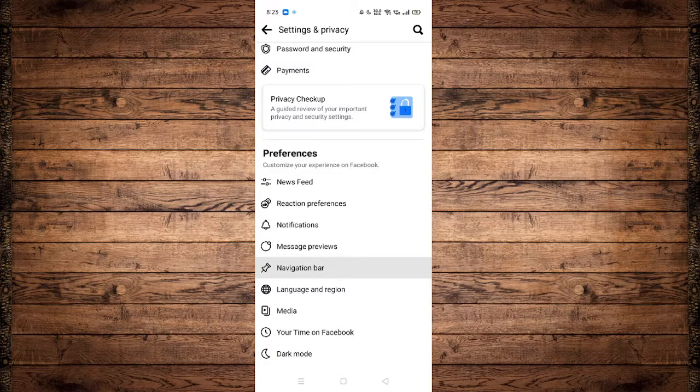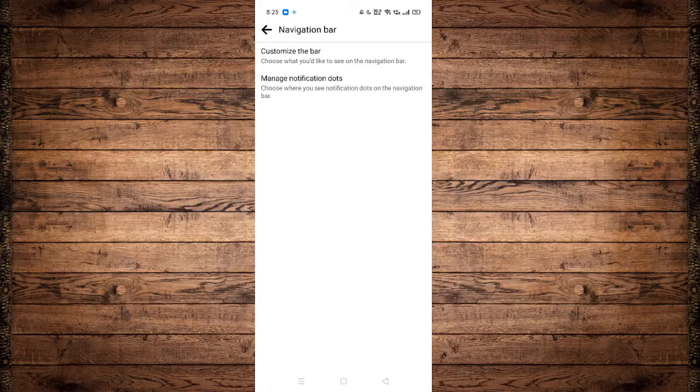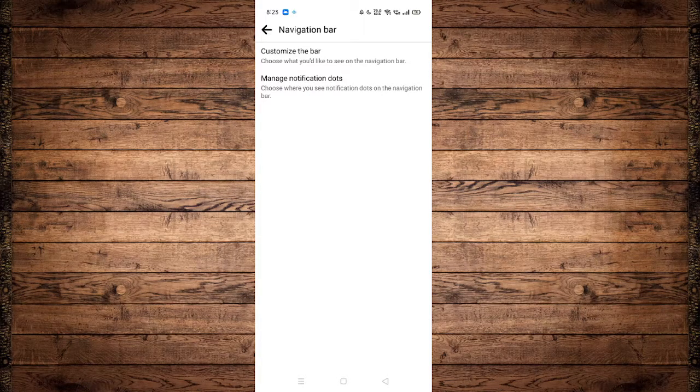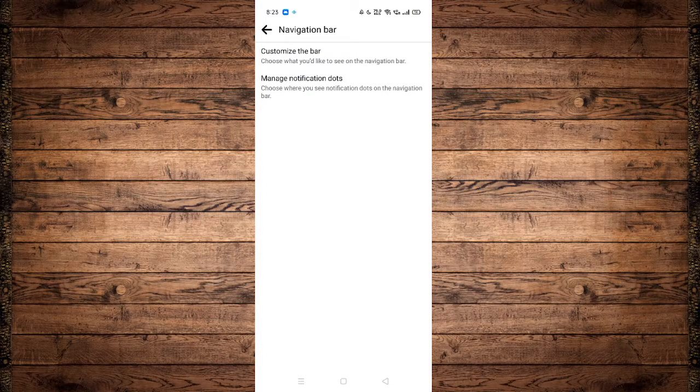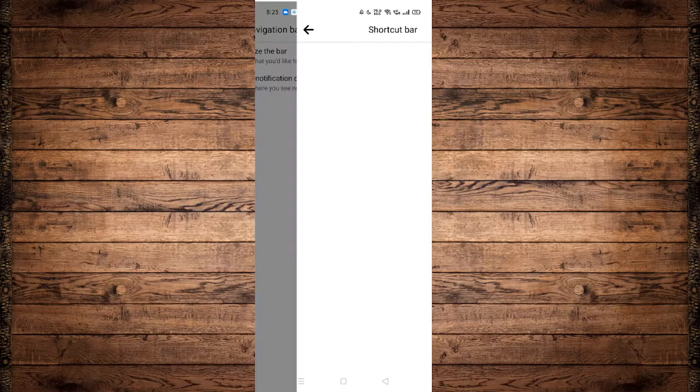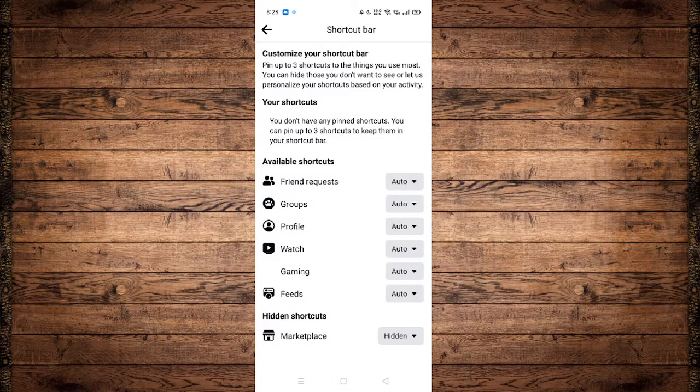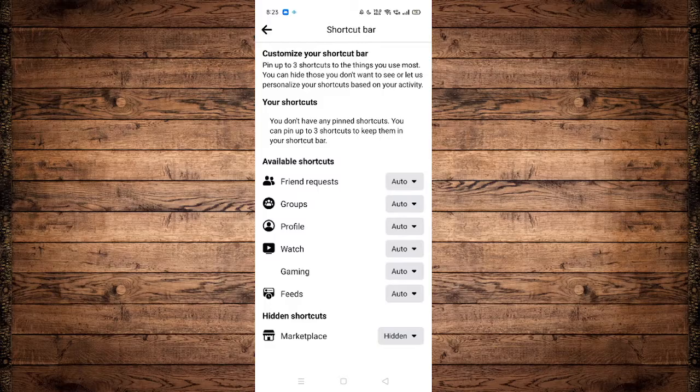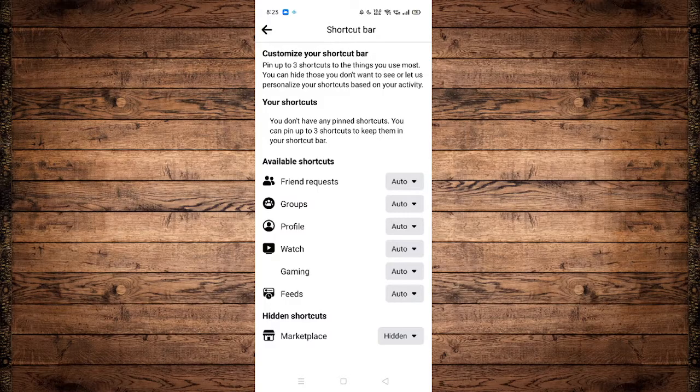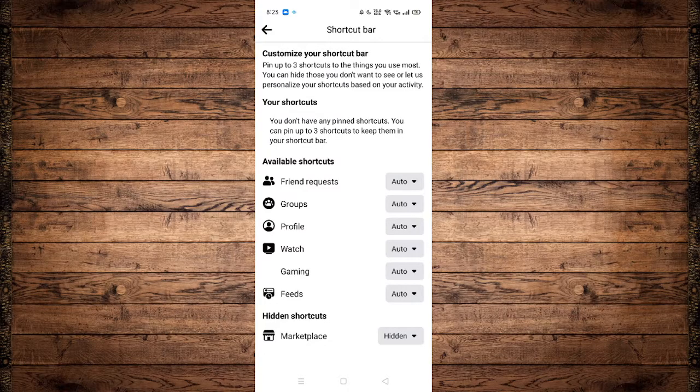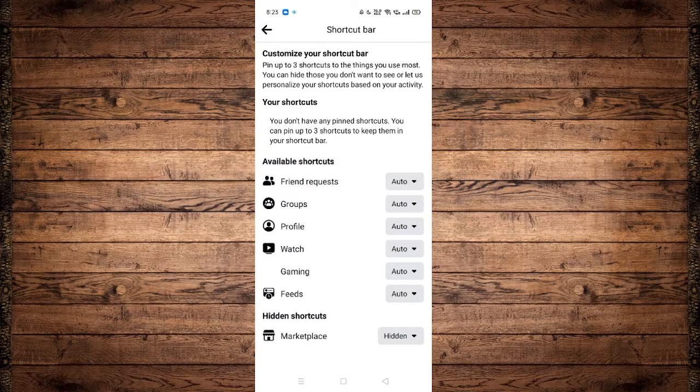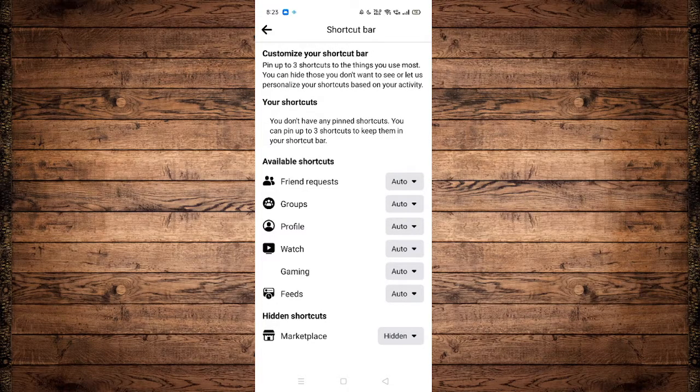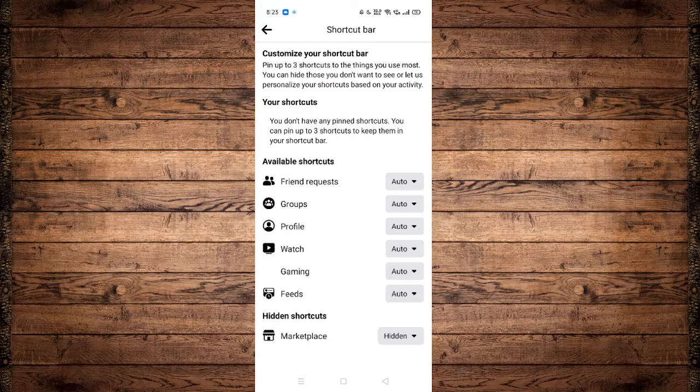Click on that, and scroll down, or rather, click on customize the bar. Now scroll down until you see hidden shortcuts at the very bottom. As we can see, marketplace is currently hidden.